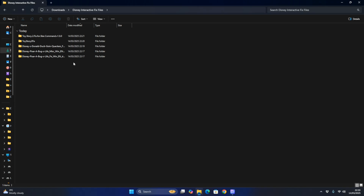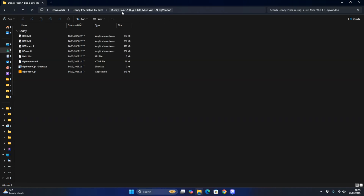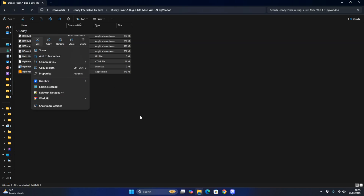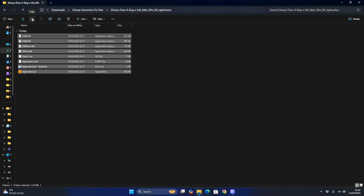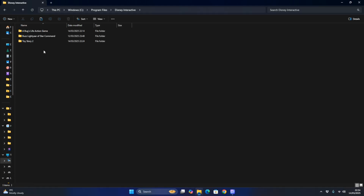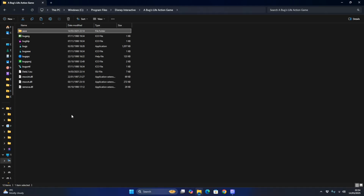The first tutorial I'm going to show you is how to get A Bug's Life to work on modern PCs running Windows 11. You've got the A Bug's Life MISC Win English DG Voodoo graphics folder - you want to copy all the files. Right-click, copy, then go to Windows, Program Files, then Disney Interactive, and go to A Bug's Life Action Game, and paste all the files.